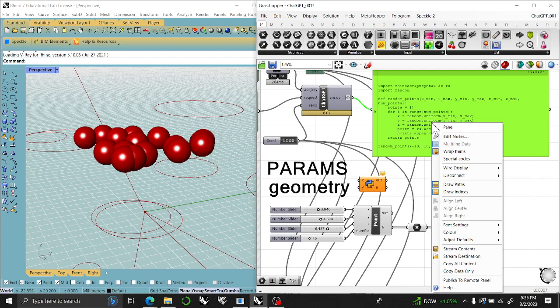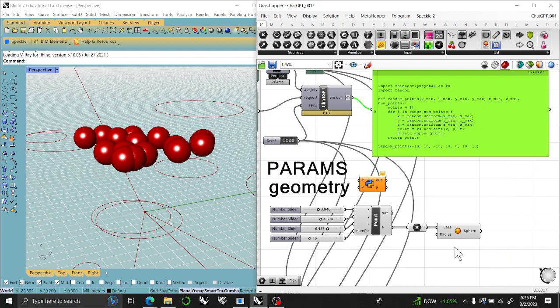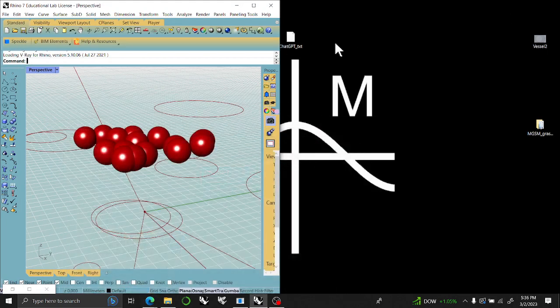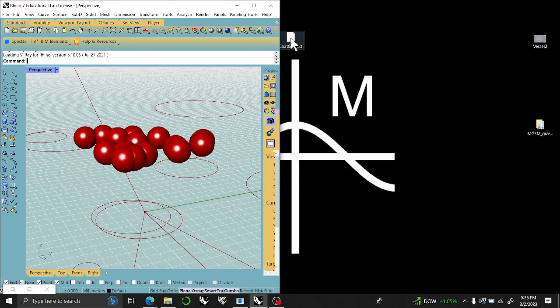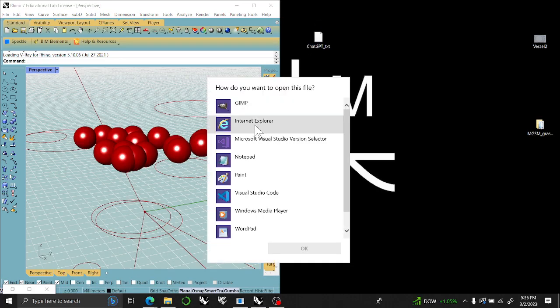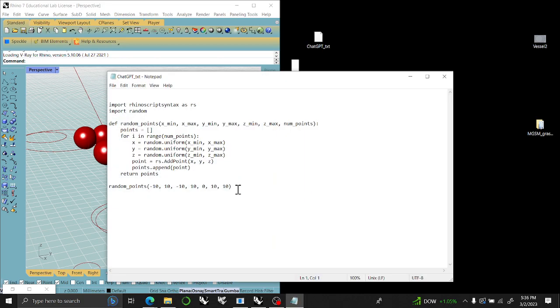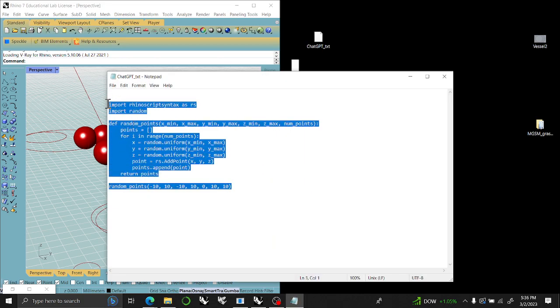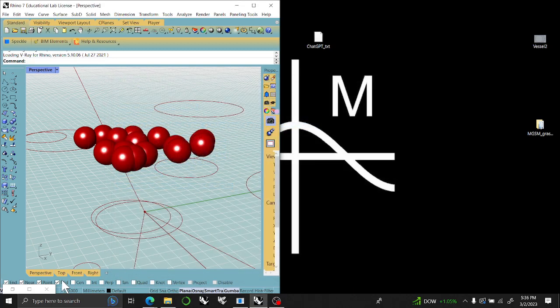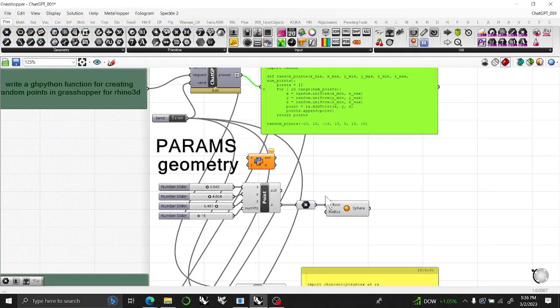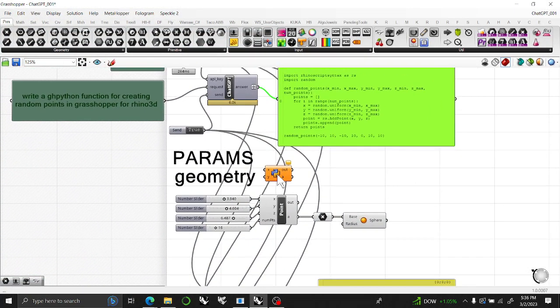Just right click on any panel and say stream contents. It will give you a choice of where you want to stream it to. What I've chosen to do is stream the contents to my ChatGPT text file right here. I open that up with notepad, and there is my script that I can access. That's the only slowing down, but it may not be completely accurate to what you want to do. It will definitely get you started.